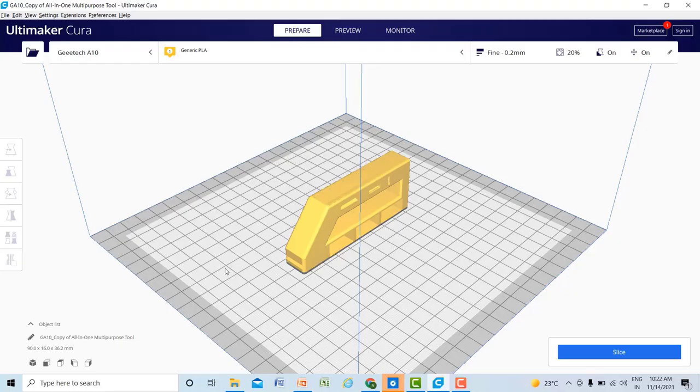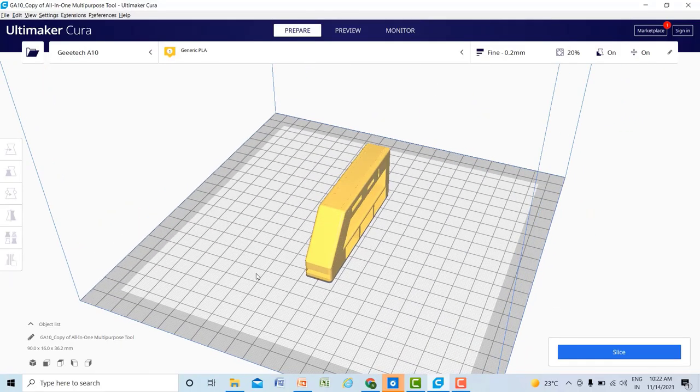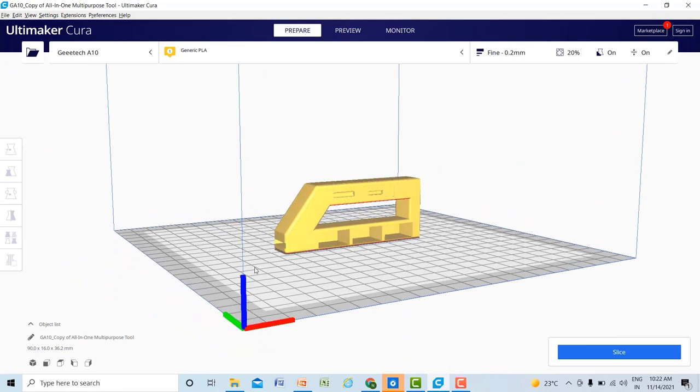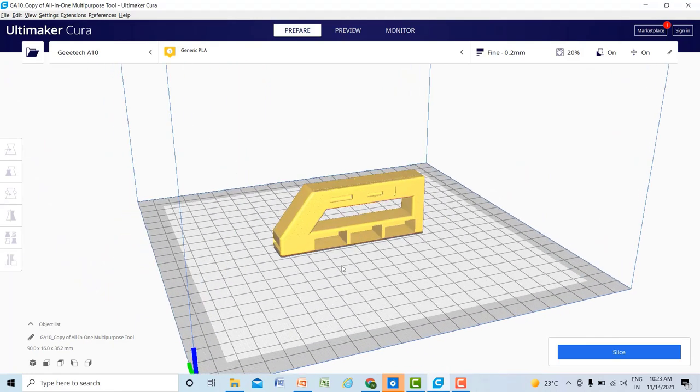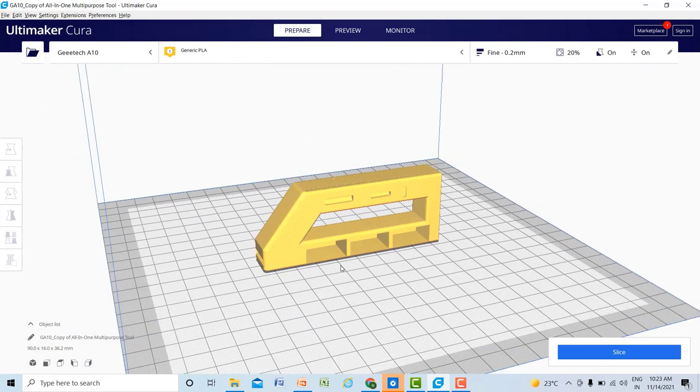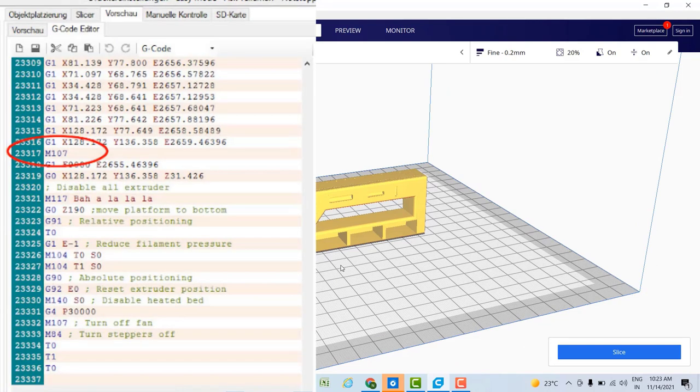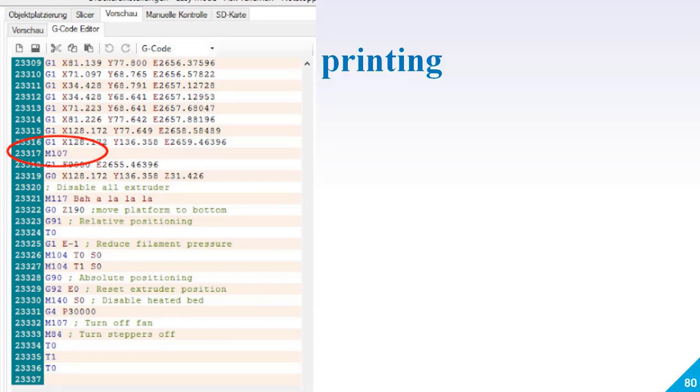Cura is slicing software for 3D printers. It takes a 3D model and slices it into layers to create a file known as G-code, which is the code that a 3D printer understands. Basically, 3D printers understand only G-code.